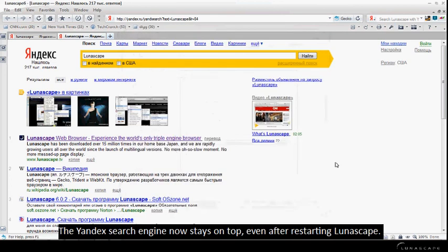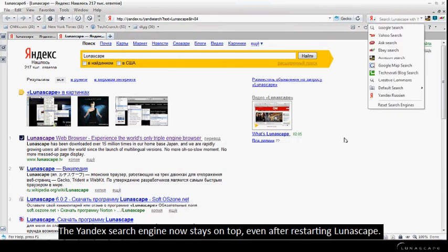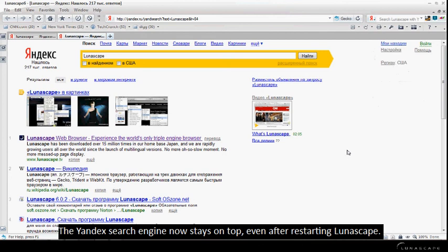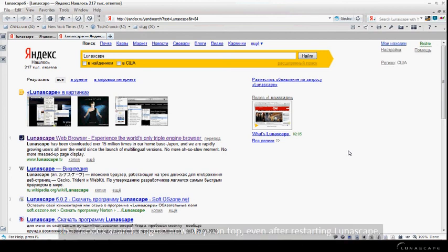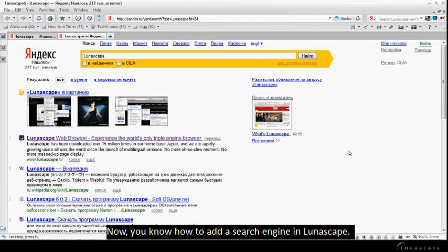The Yandex search engine now stays on top even after restarting Lunascape. Now you know how to add a search engine in Lunascape.